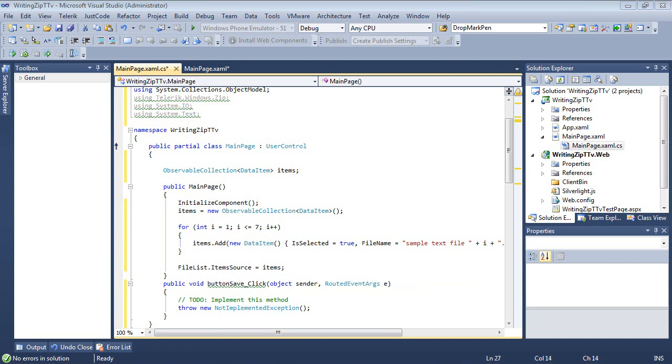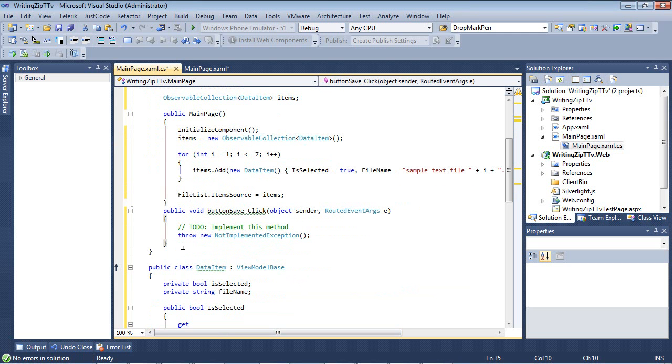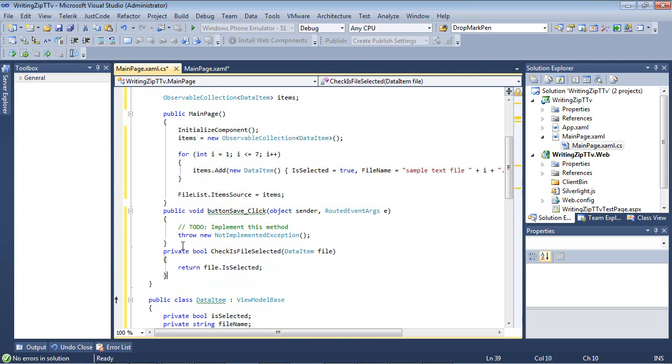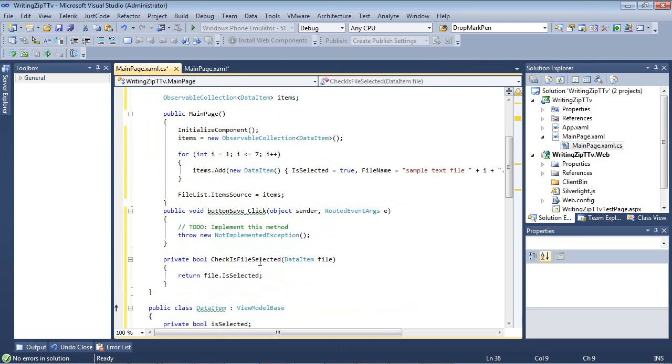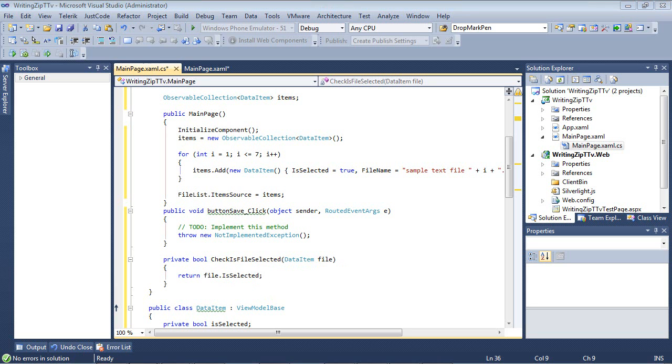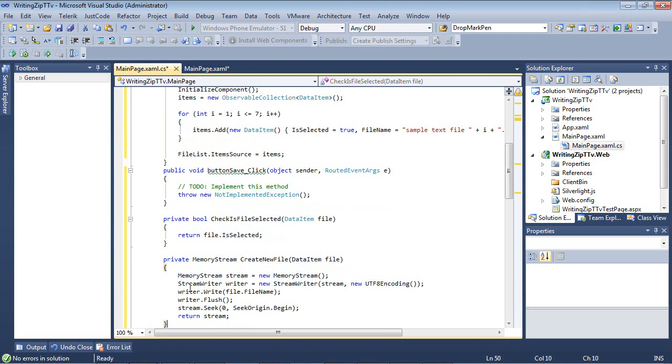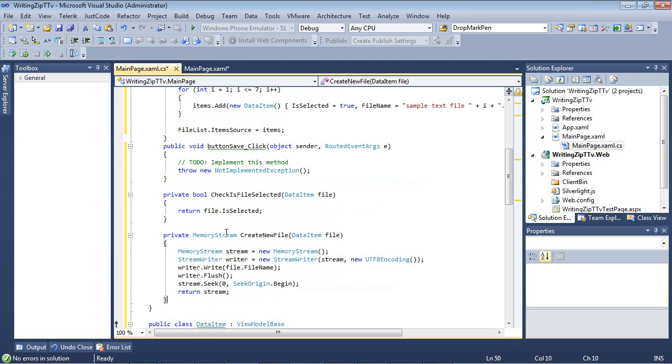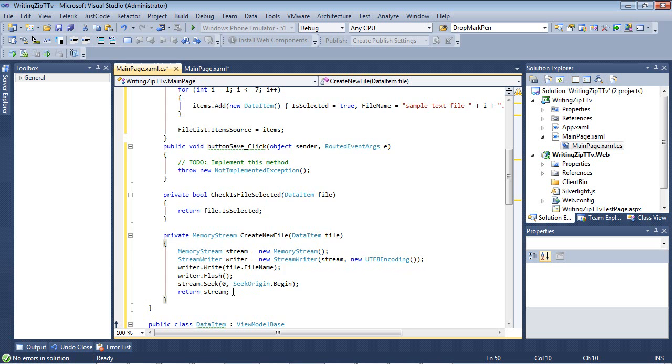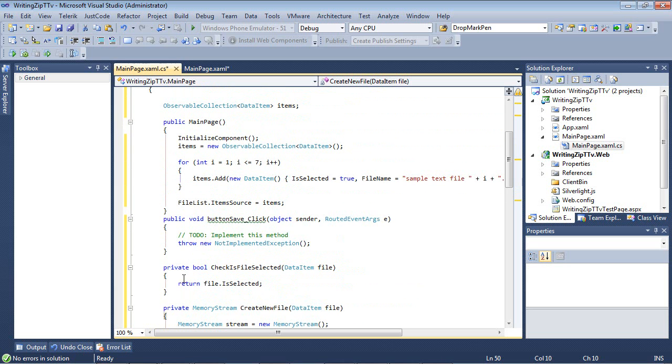Next, we're going to need to determine whether a file is selected or not. I have a very simple method I'll drop in here. This is just a private bool, Check if fileSelected, the dataItem is going to be set to the file, and then return file.isSelected. We're also going to need a memory stream to create a new file for some sample data. We have a memory stream, our stream writer. We're going to write the file out, flush it, then return the stream.